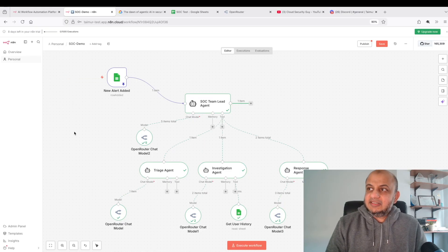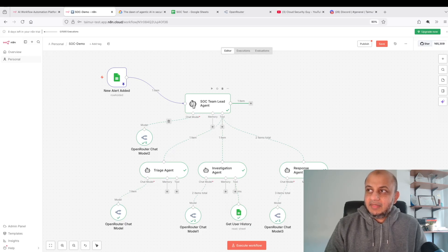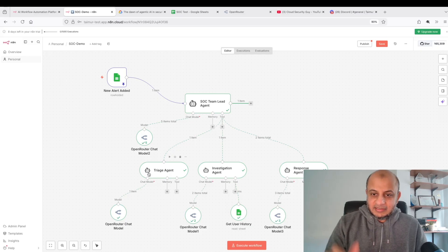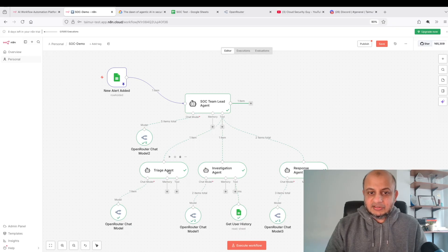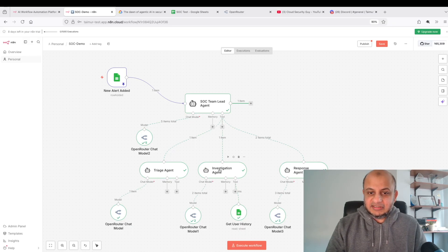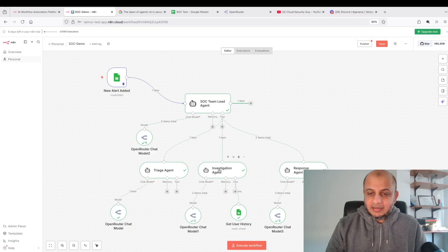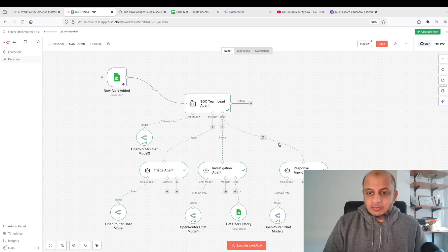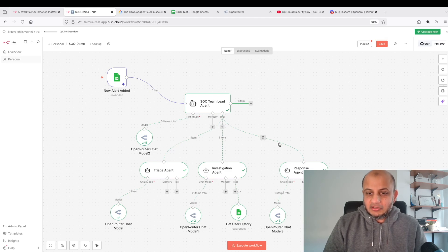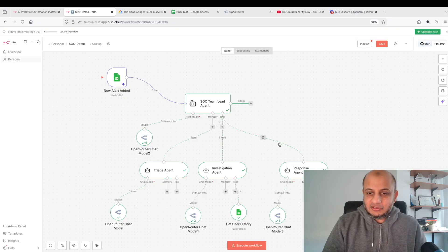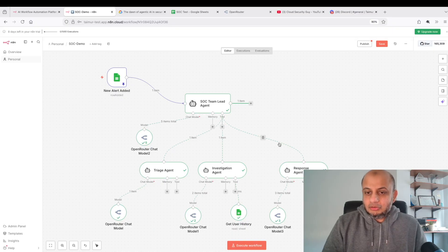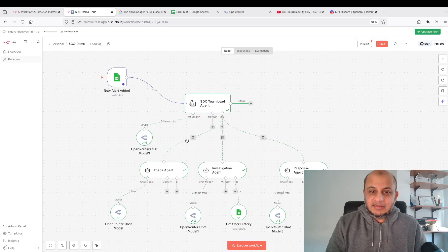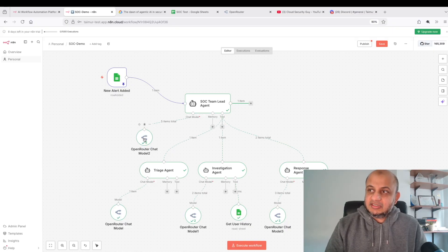It's integrated very heavily with agentic AI, and you can create very powerful automations without writing a single line of code. There's a SOC team lead and a triaging agent that assigns priority to alerts. There's an investigation agent which checks what's going on, and a response agent which updates the alert and puts it in Discord also.